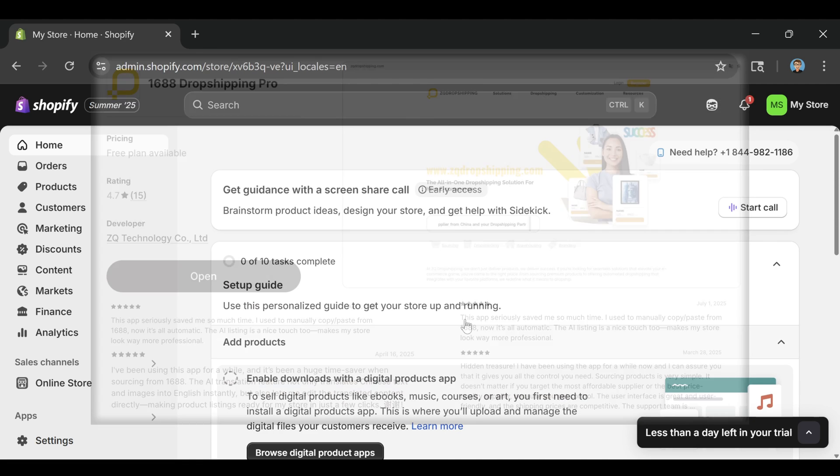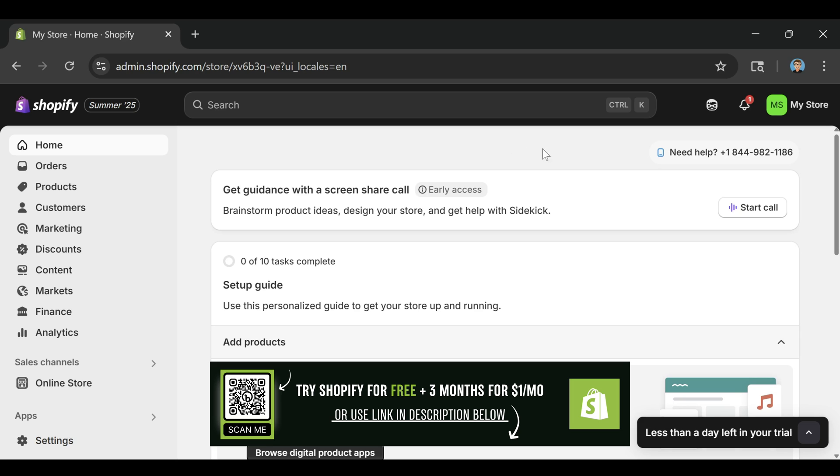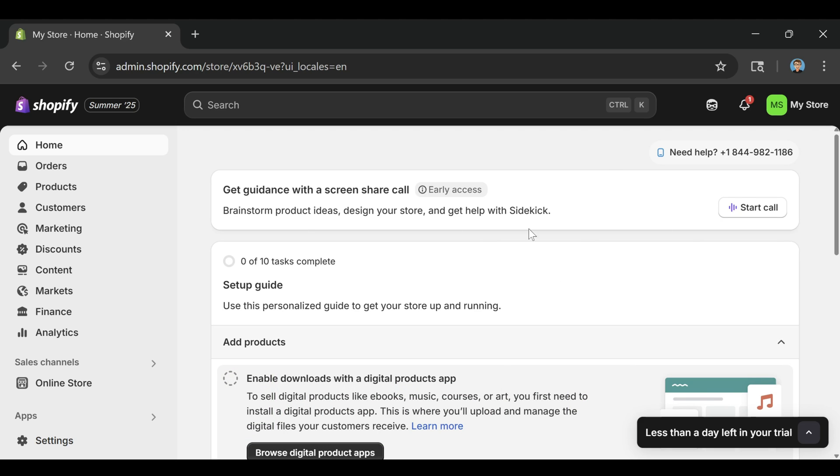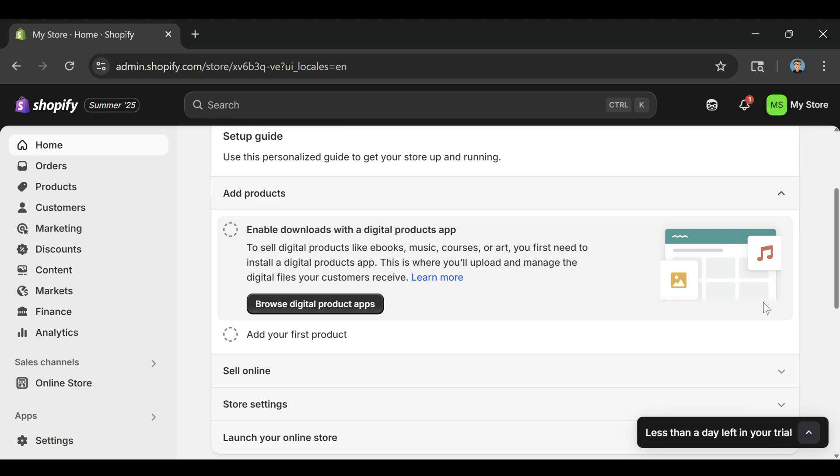So once you've signed up for the free trial, you'll land on this main Shopify dashboard. You don't need to set up your payment gateway or connect a domain right now. We're going to focus on getting the store looking good and adding your first product so that everything feels real and functional for testing.